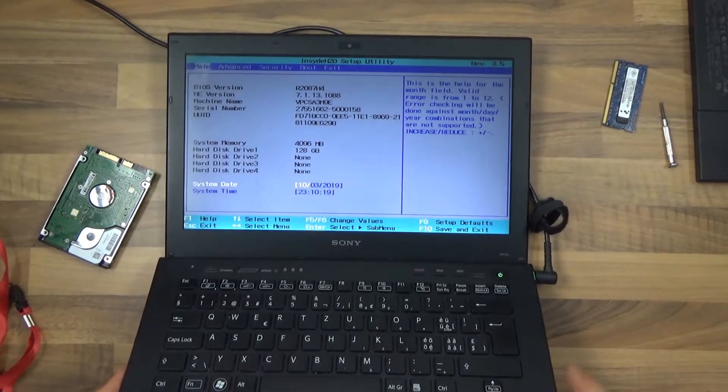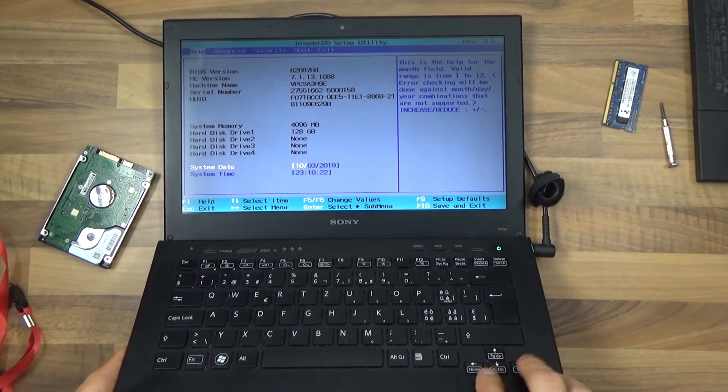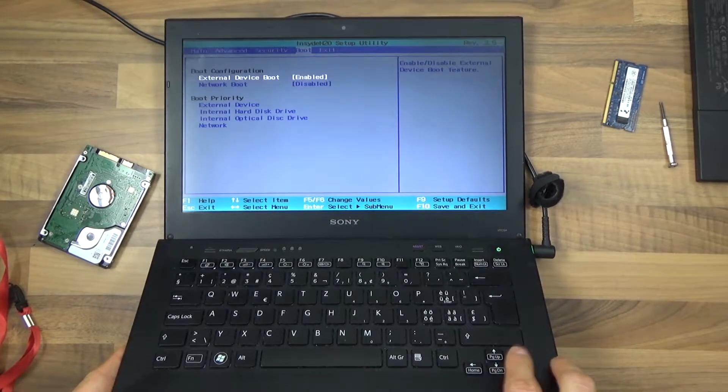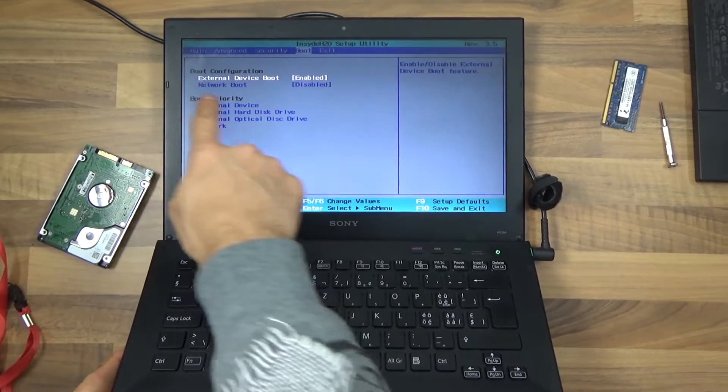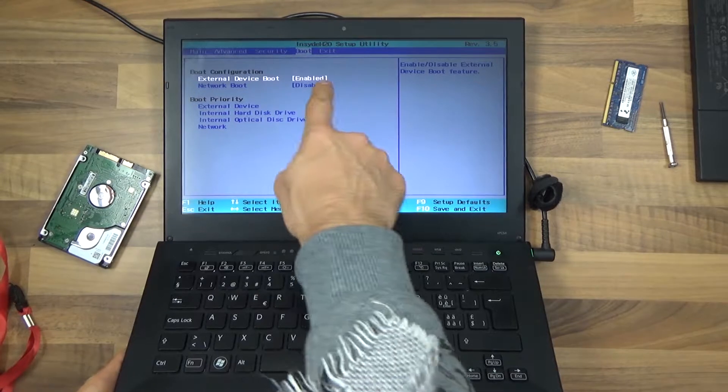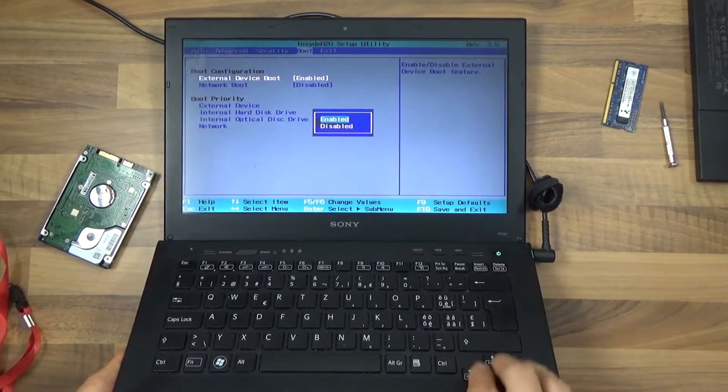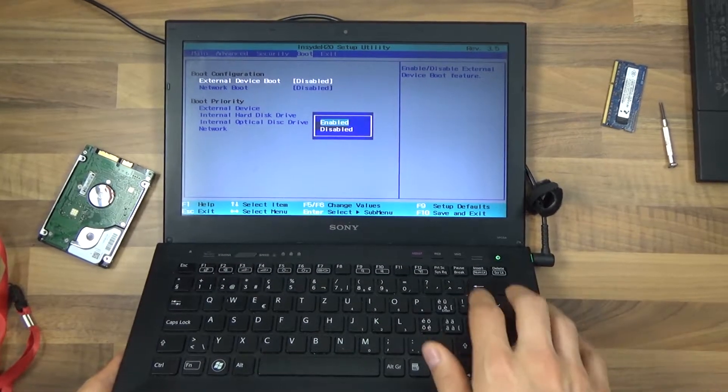In BIOS, we want to go with the arrow keys to the boot section. In the boot section, we want to make sure that external device boot is enabled. This can be disabled. Make sure it's enabled.